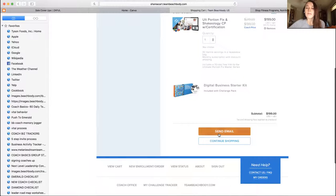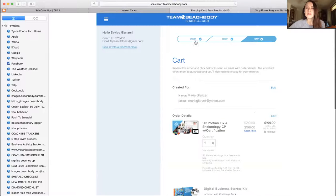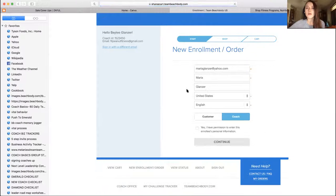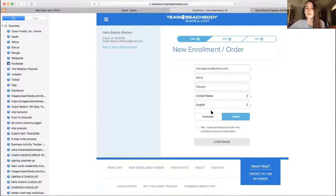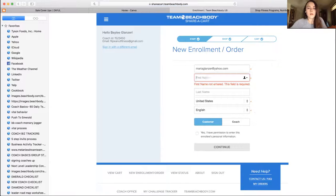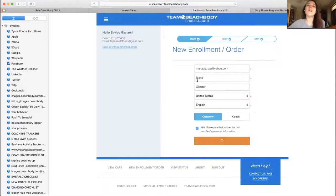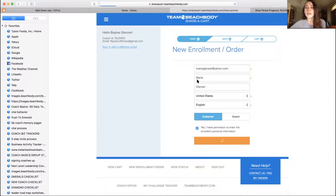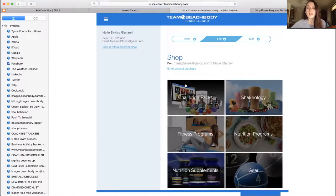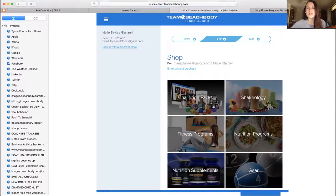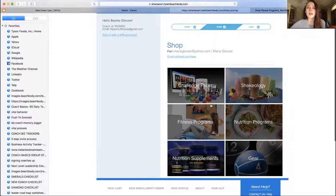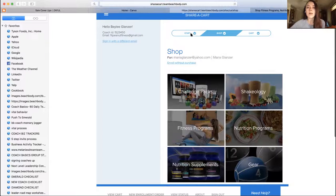So let's go back to start and I want to show you guys customer. Okay, Maria Glanzer, customer, yes. So if they want to be a customer, same thing. It's going to be basically just pick their challenge pack, boom, done, send email.